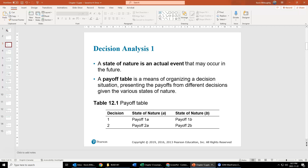What we do is we can create a payoff table. It's just a means of organizing a decision situation. So we have various decisions we're making — decision one or two — and we have a state of nature. An example we're going to work with is good economic conditions versus bad economic conditions, and what is the best decision that we could make with those given states of nature?